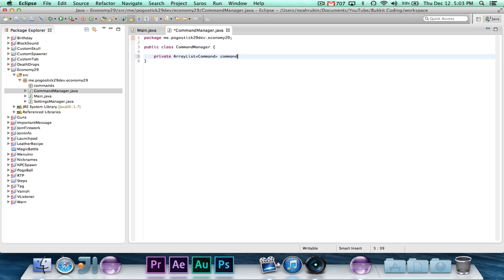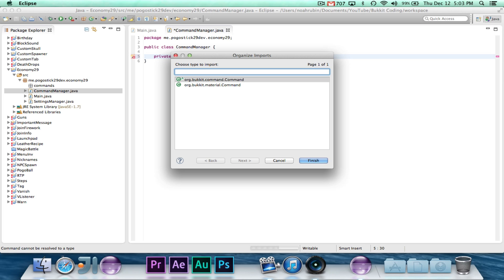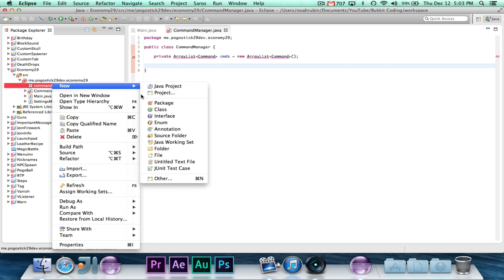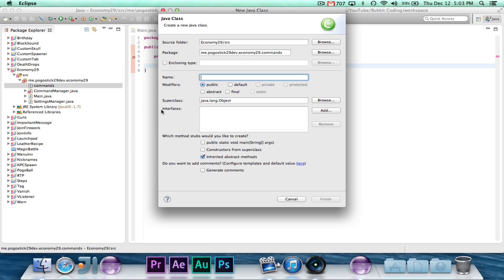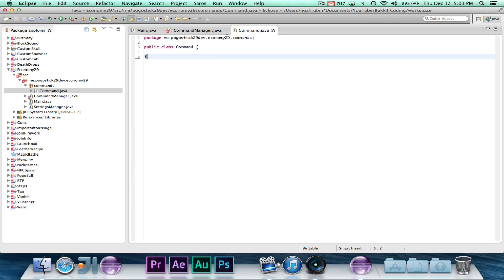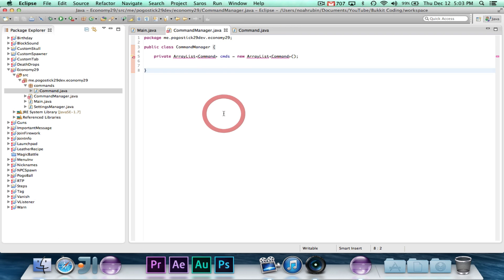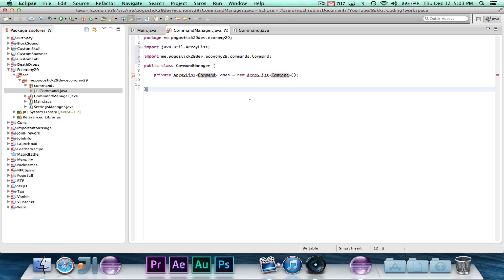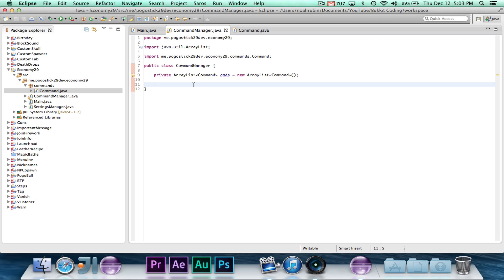So I'm just going to go ahead and go through it pretty quickly, because you guys already know how to do this, but we do need to get it done. The commands that we are going to have are, we're going to just have the default one will just tell you your balance, there will be a command to add to your balance and to remove from your balance, and those last two commands will of course be permission restricted.